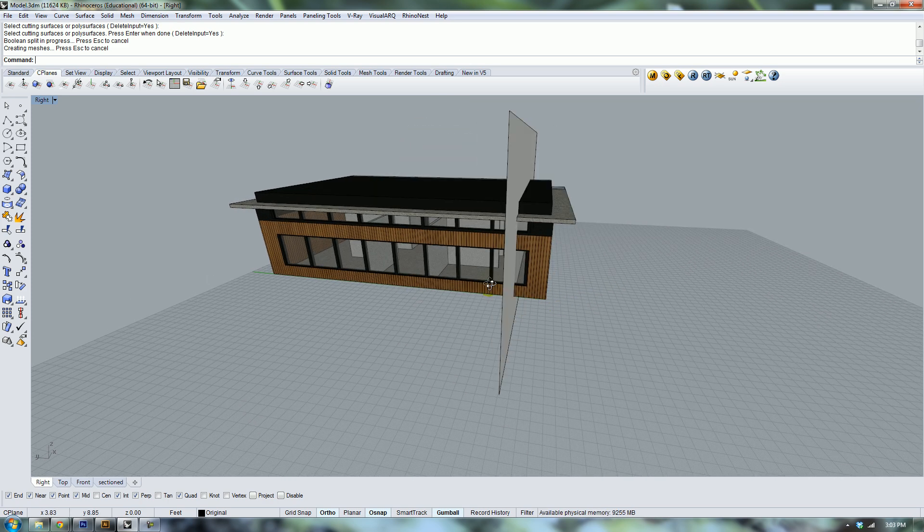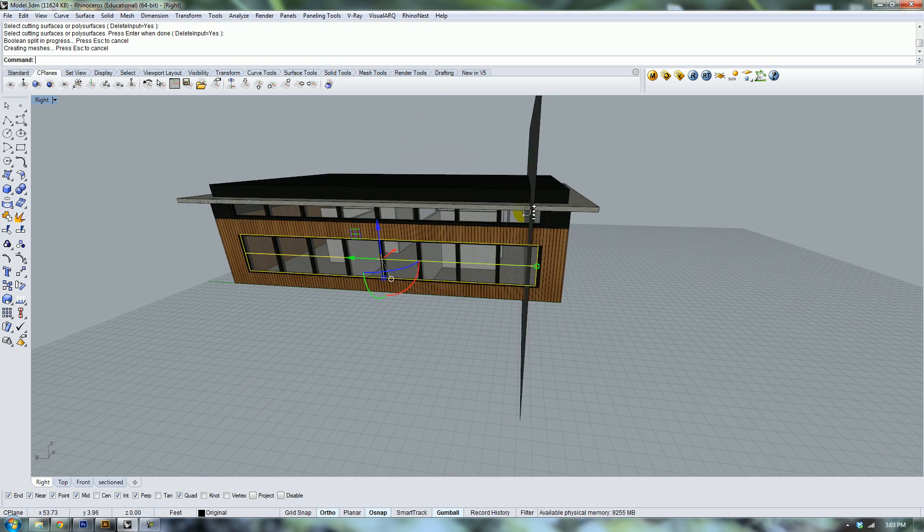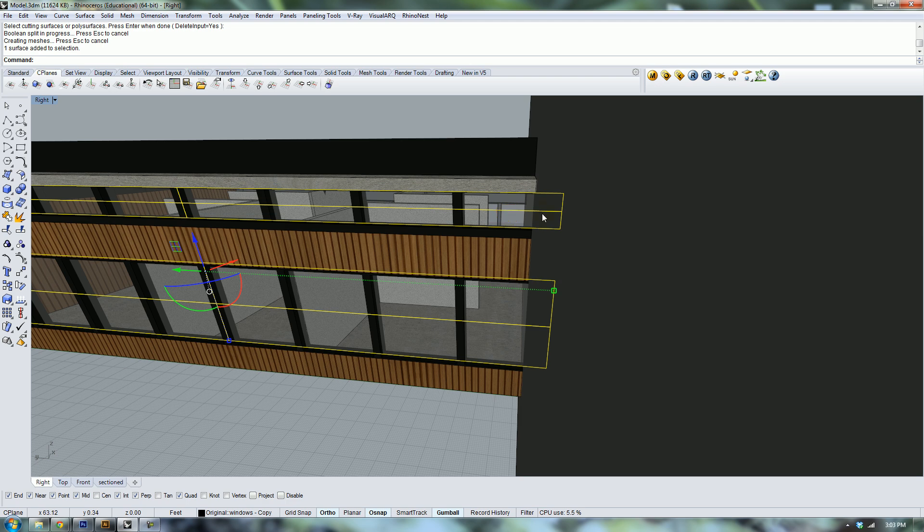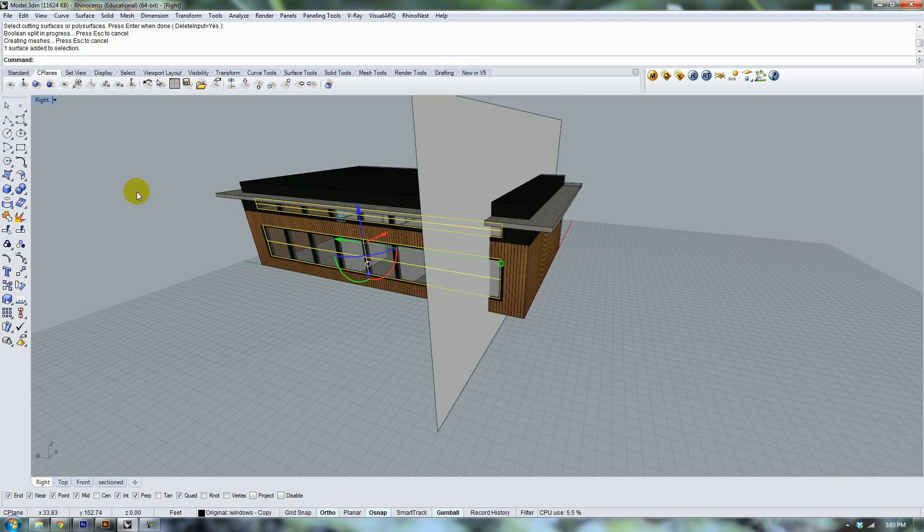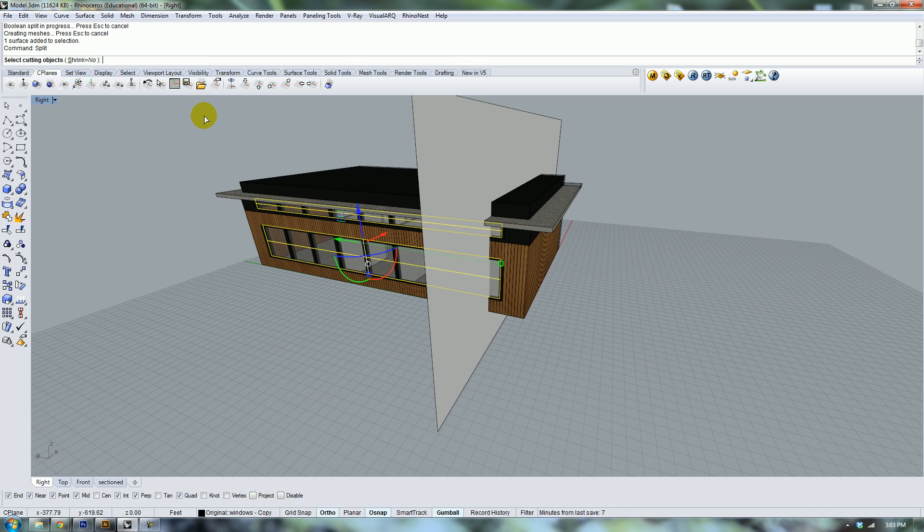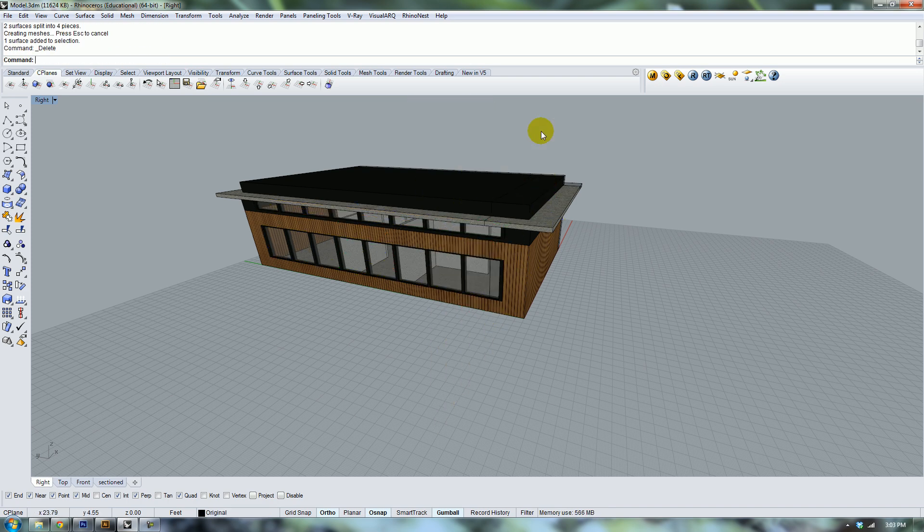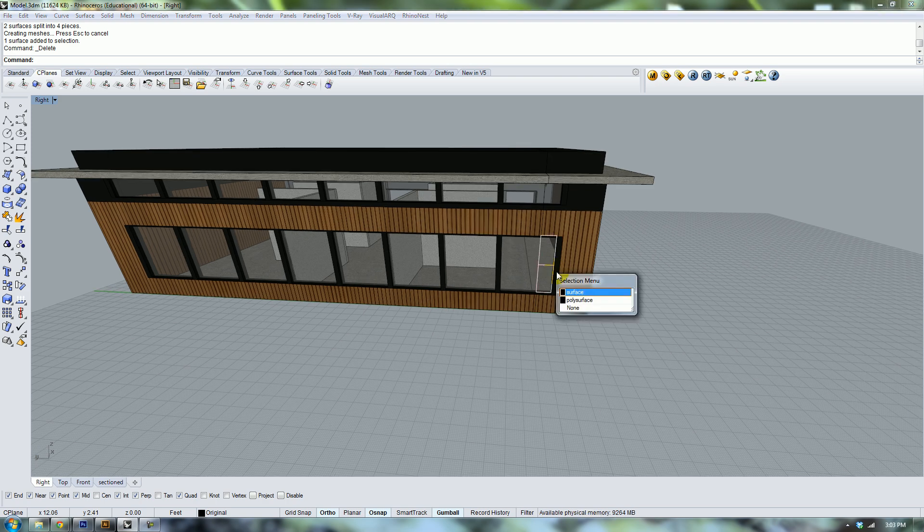And then select your cutting plane. You need to make sure that you select your window surfaces and split those as well. Split, cutting surface, and then delete the leftover portions.